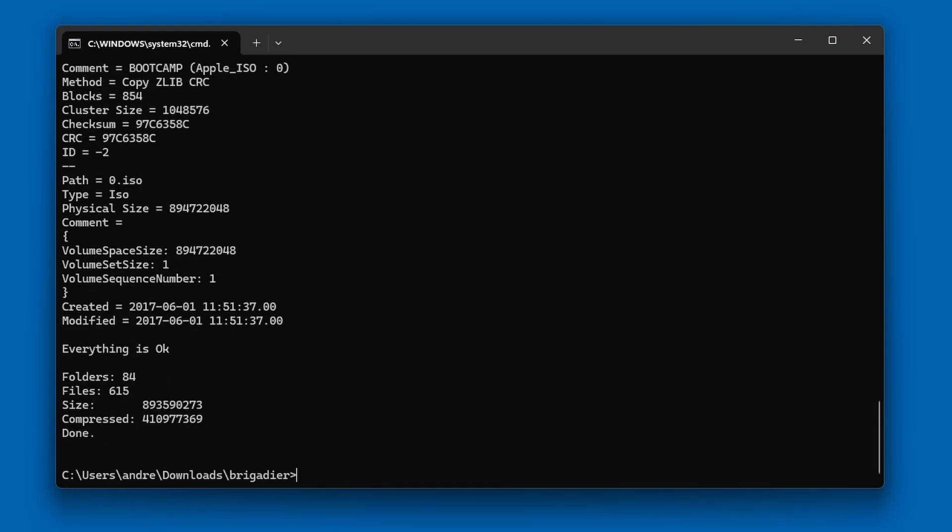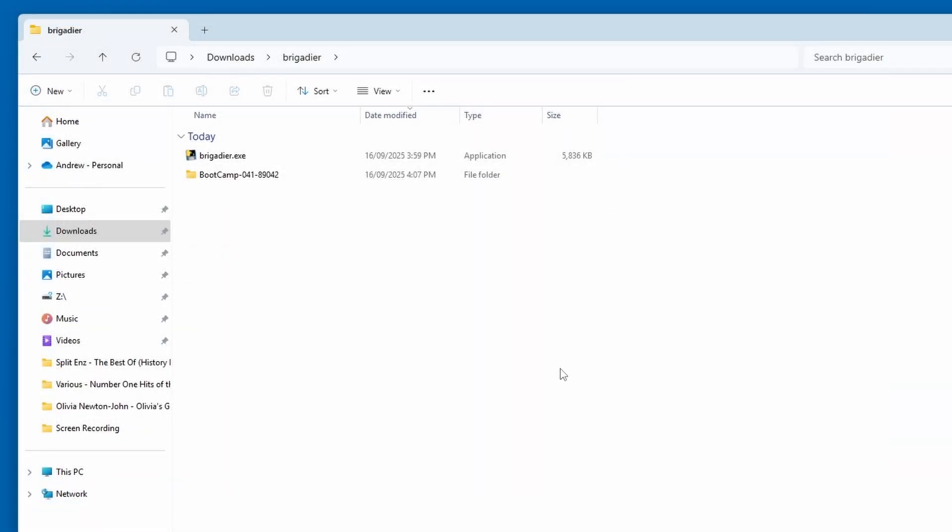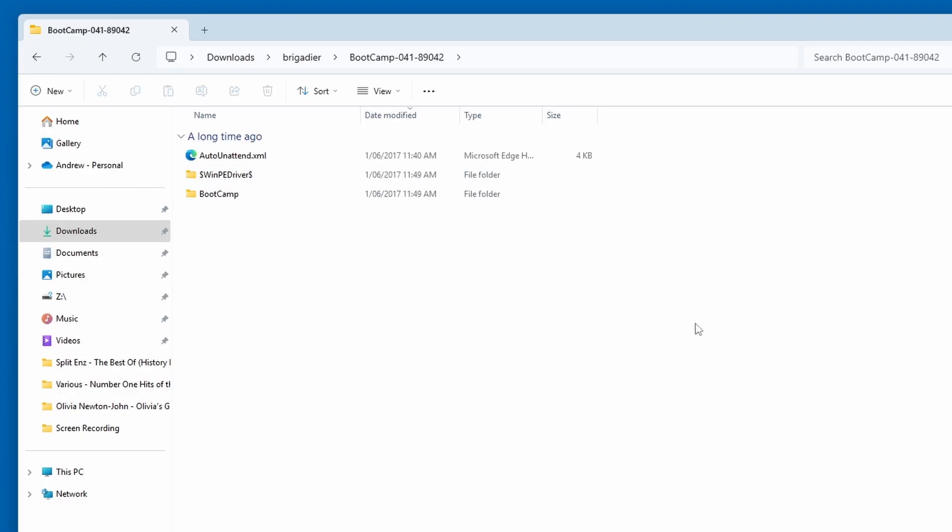Now, the folder that has been created is in the same place as the brigadier.exe. So, go in Windows Explorer to wherever that was. And then you'll see a folder called bootcamp something something, with some numbers after it. So, you want to go into that one.